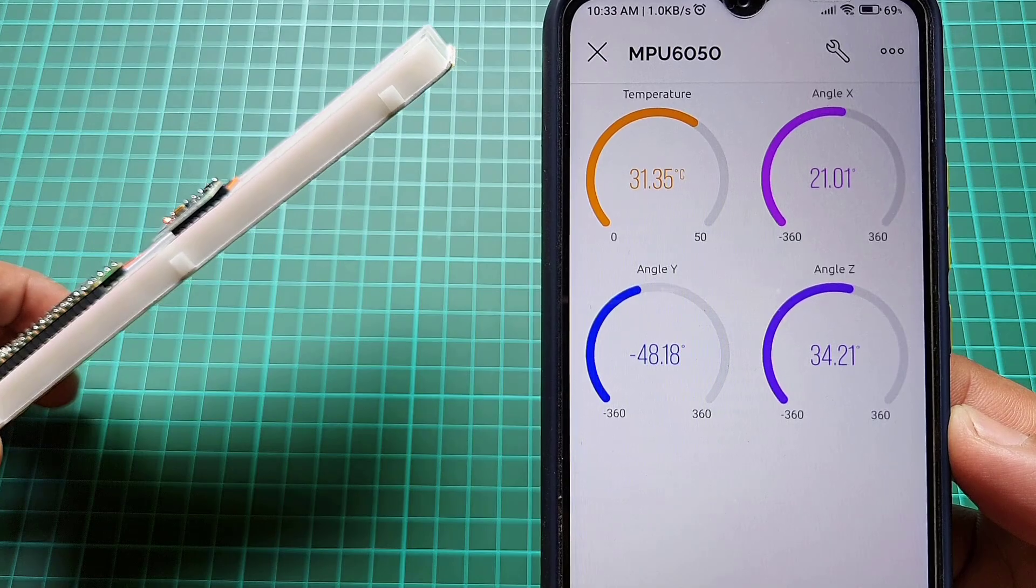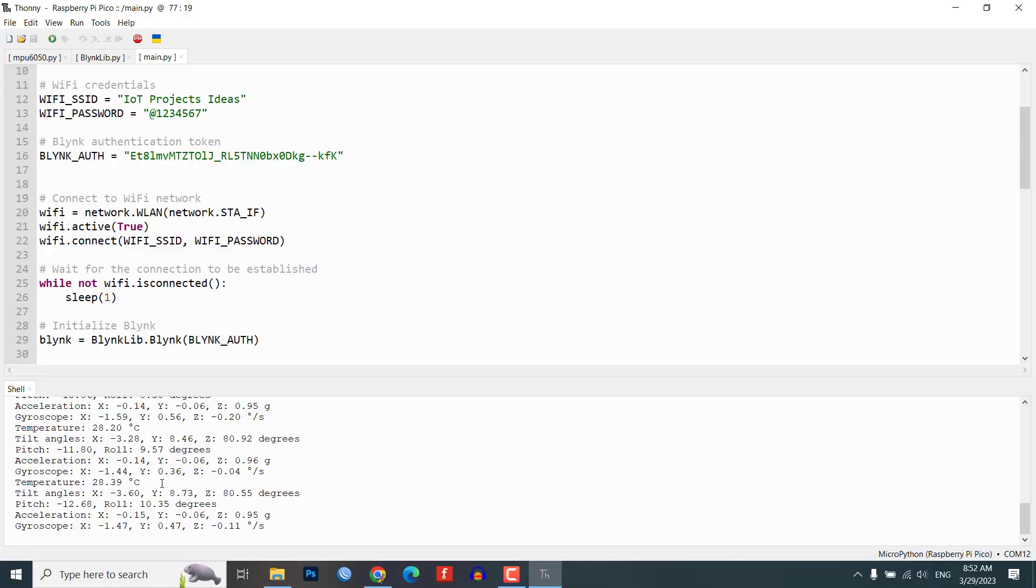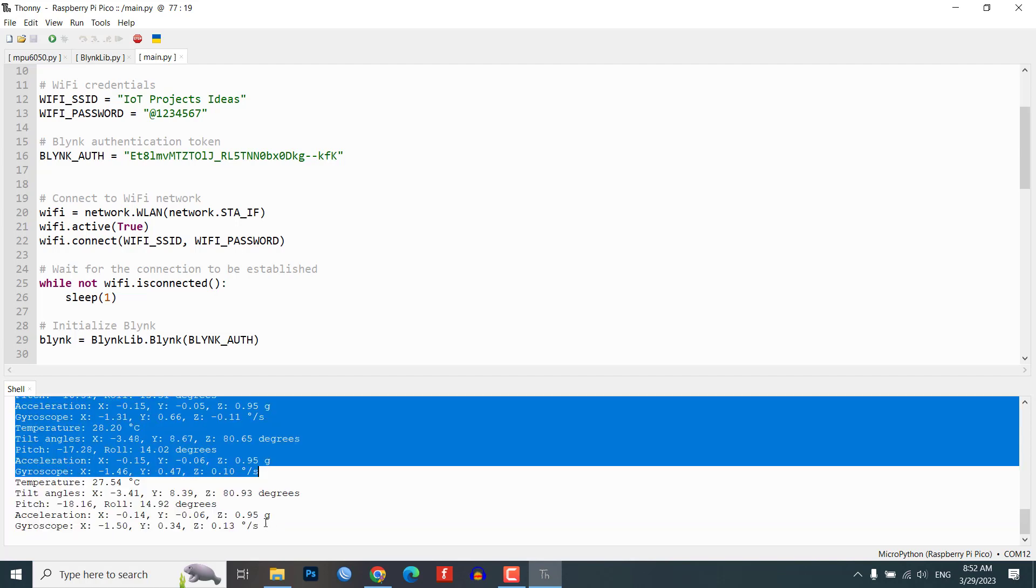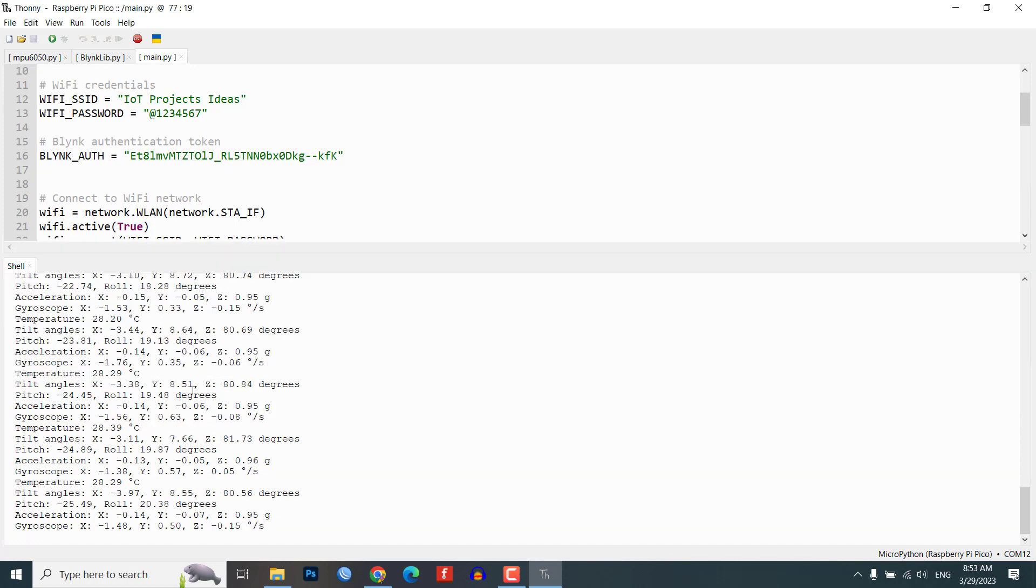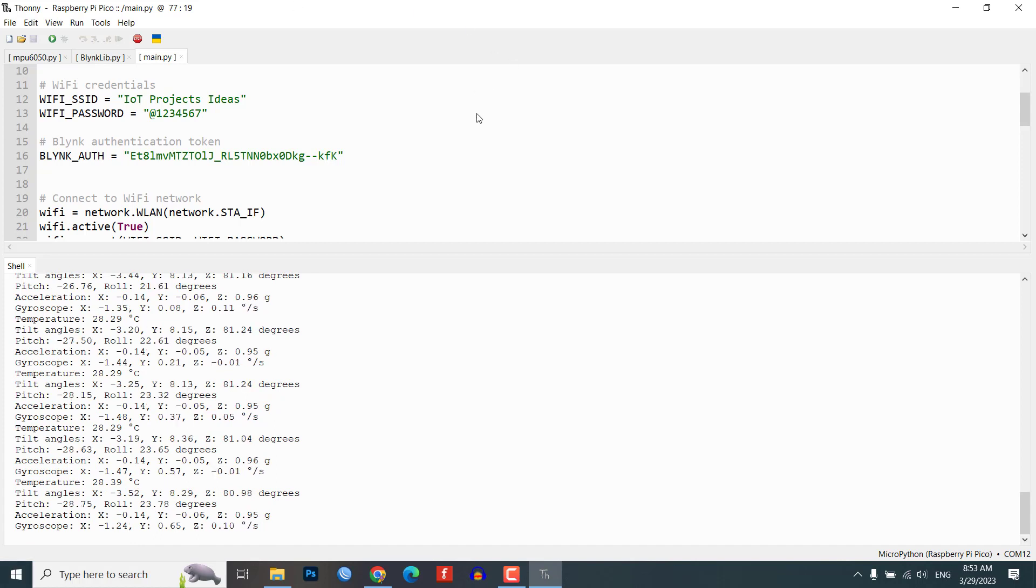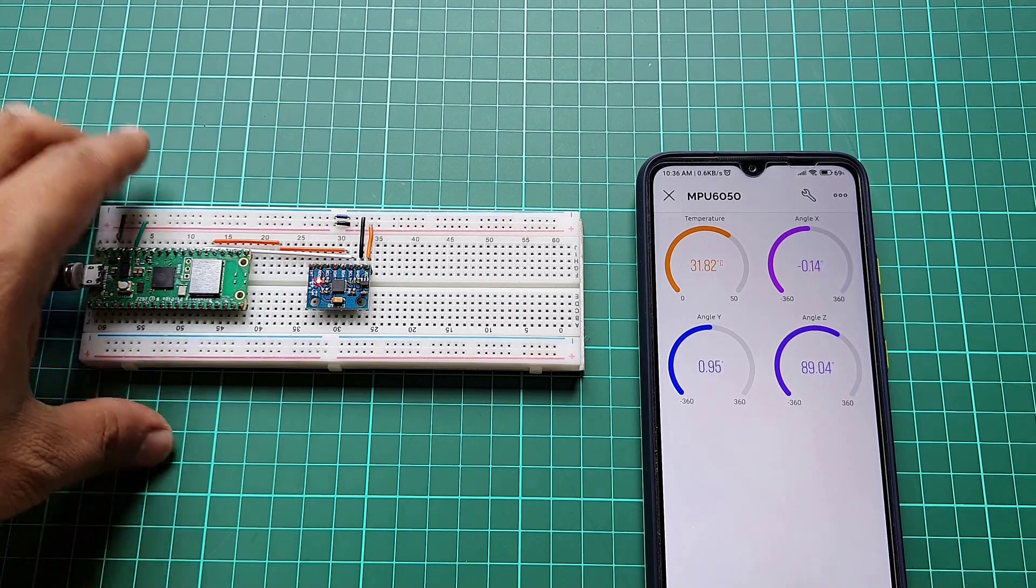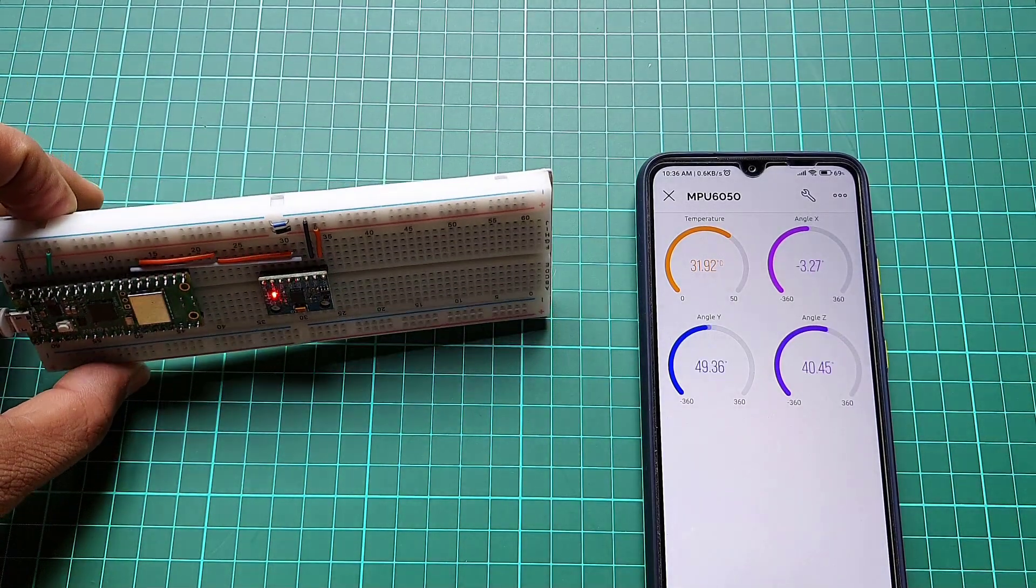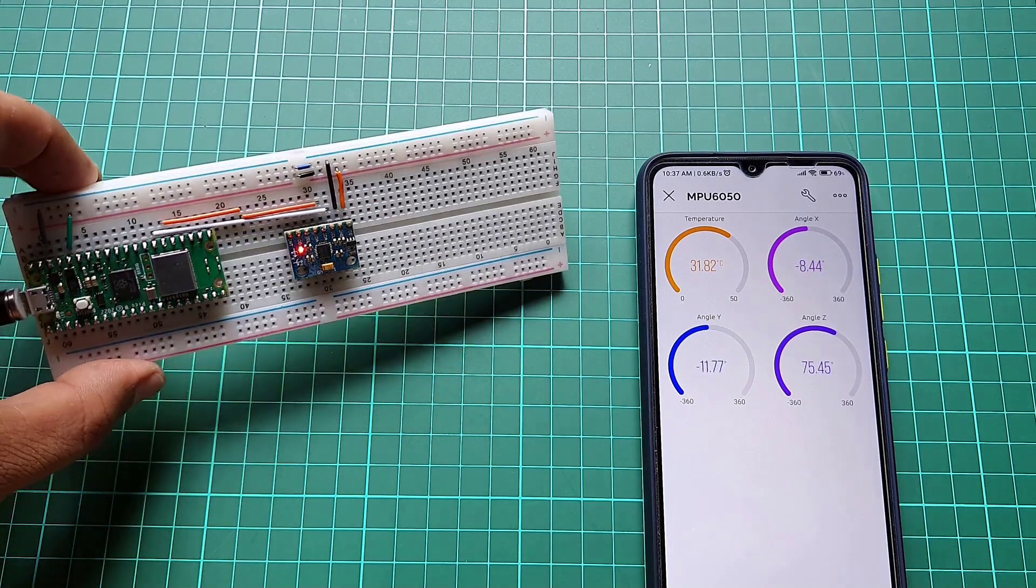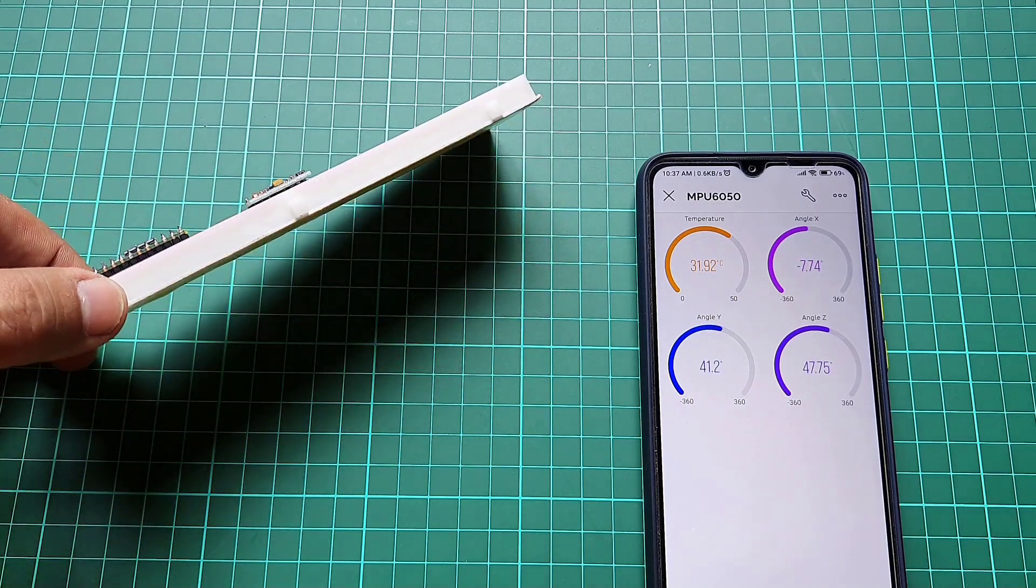In the Thony IDE console you can see temperature, accelerometer and gyroscope values along with tilt angle in X, Y and Z axis and pitch and roll values. However, the code doesn't calculate the yaw value as it requires a magnetometer that MPU6050 does not have. Hence the yaw angle cannot be accurately derived from an accelerometer and gyroscope.